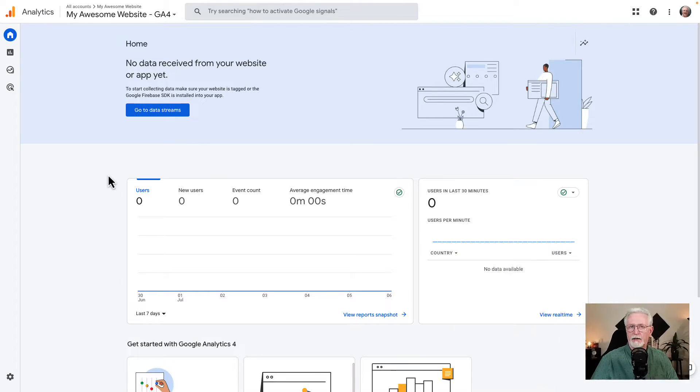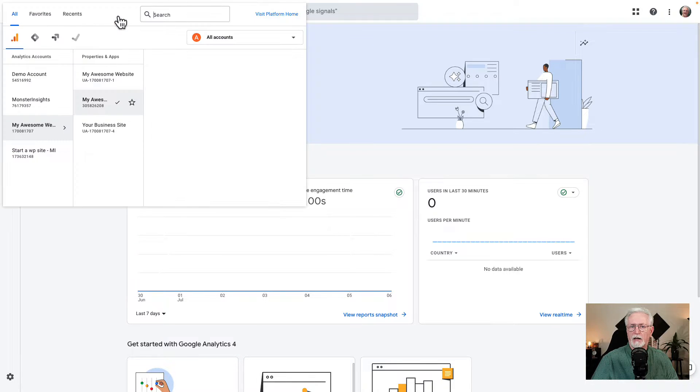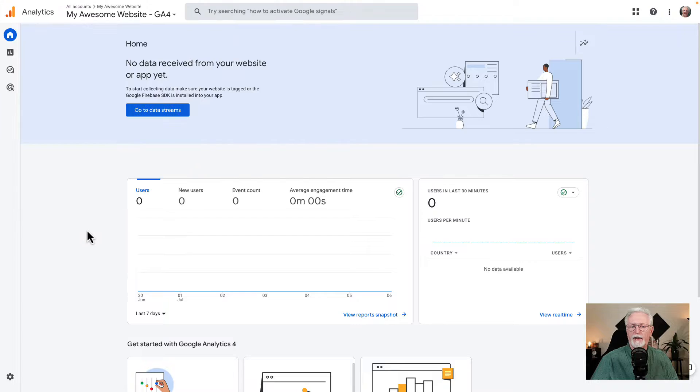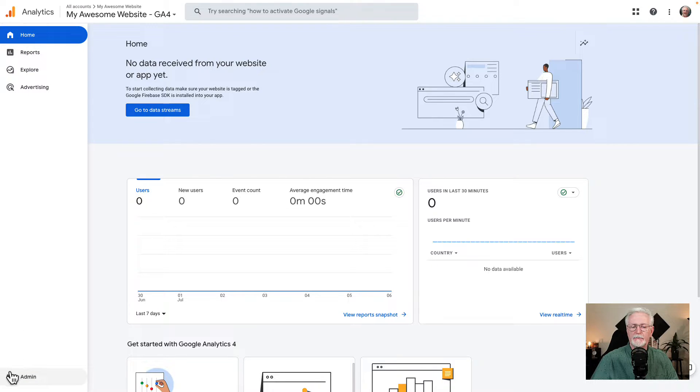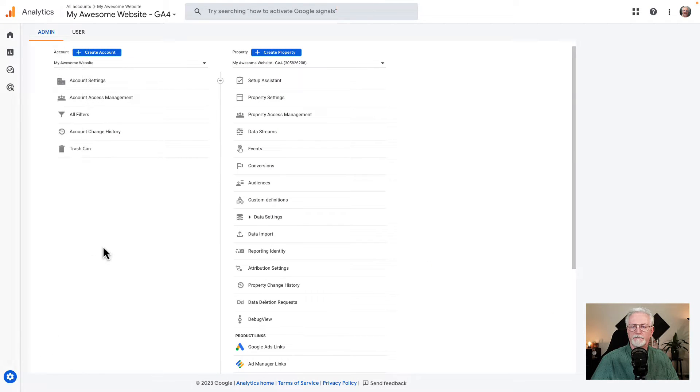So here's how to grant user access in Google Analytics. First, you'll need to log into your Analytics account and select the correct property from the drop-down at the top of the page. Once you've done that, click the admin icon at the bottom left.